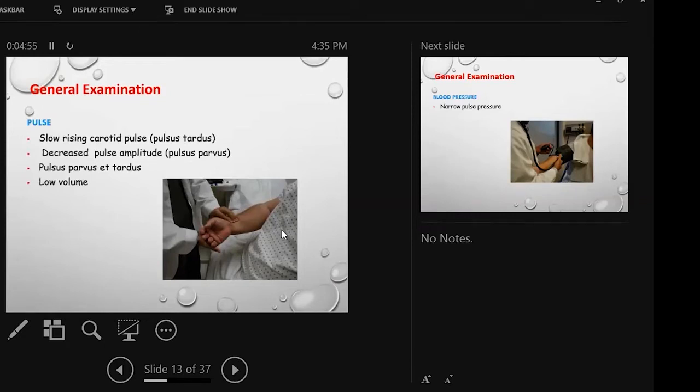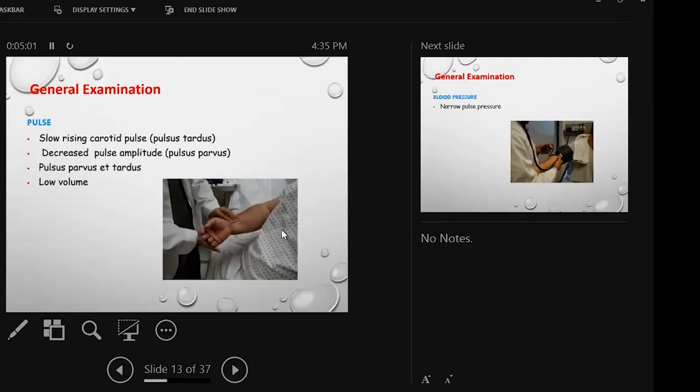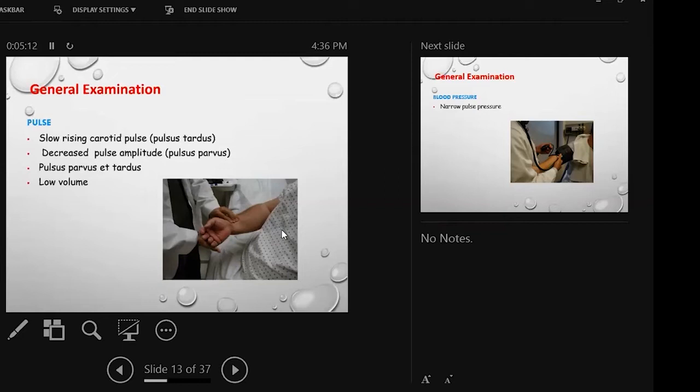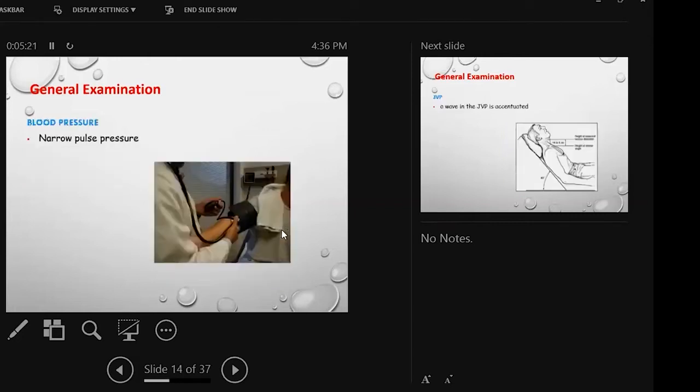I would like to see a few relevant points. First of all, pulse. Pulse, as we know already, is slow rising carotid pulse, decreased pulse amplitude, parvus et tardus. Pulse volume is low in comparison to aortic regurgitation. Then blood pressure: we have a narrow pulse pressure in case of pure aortic stenosis.